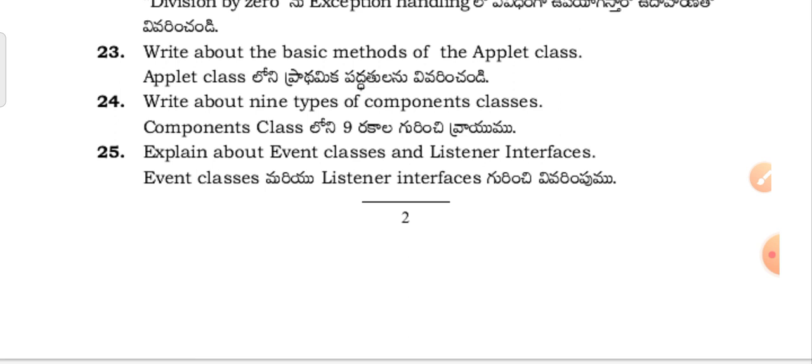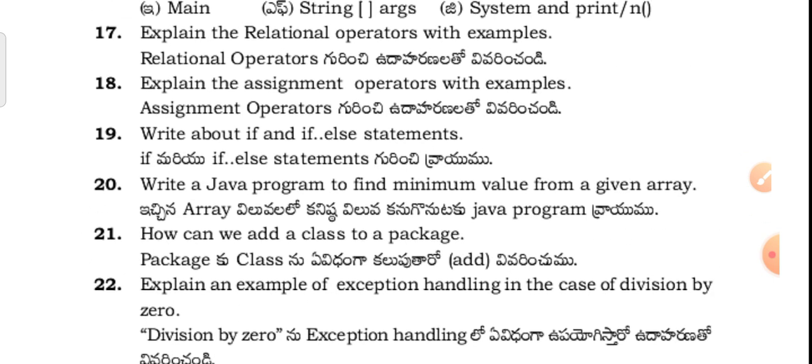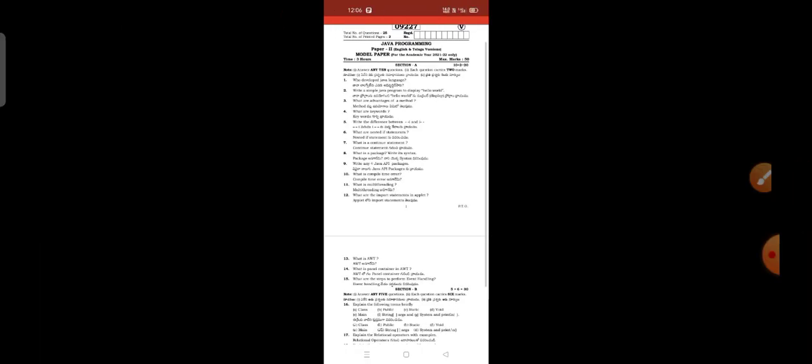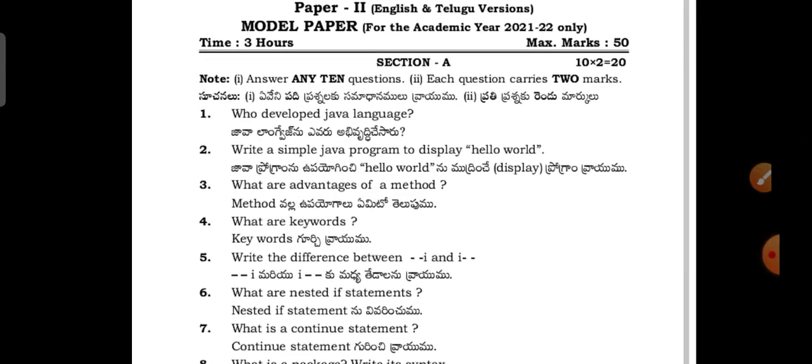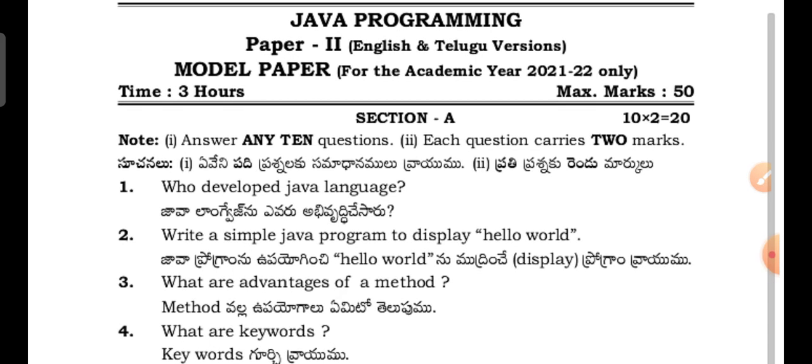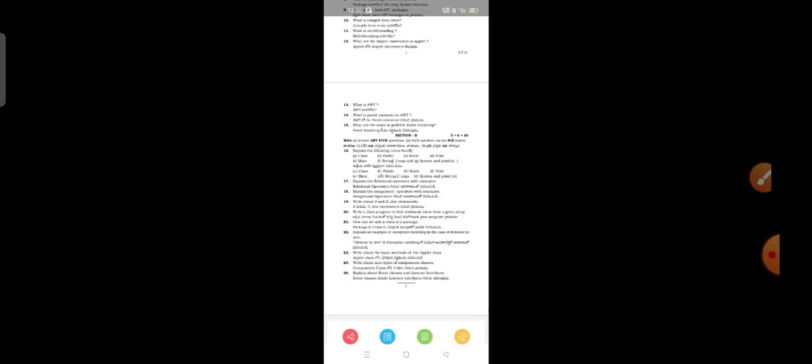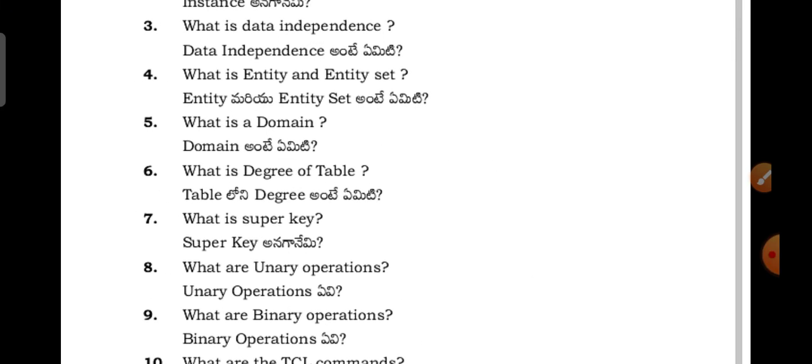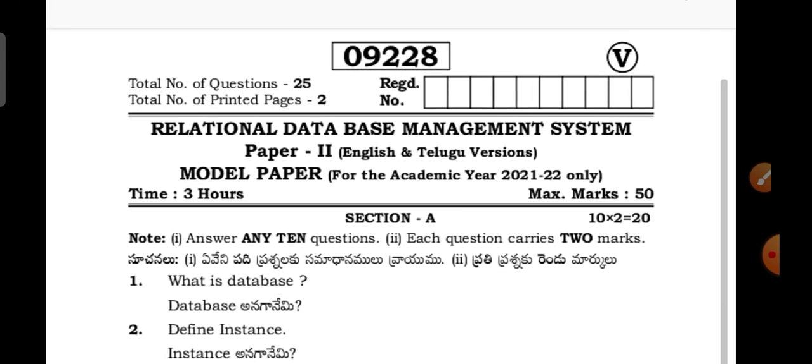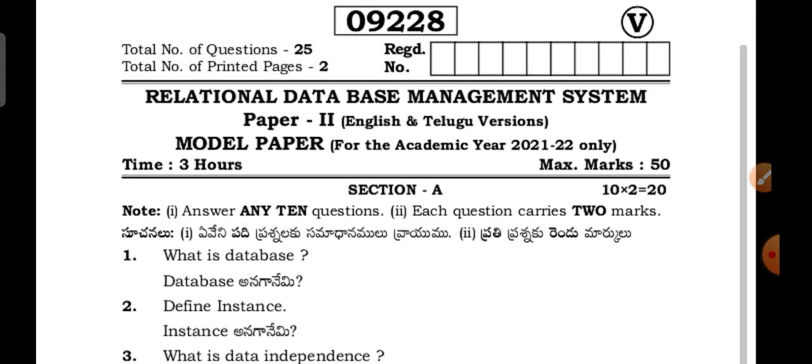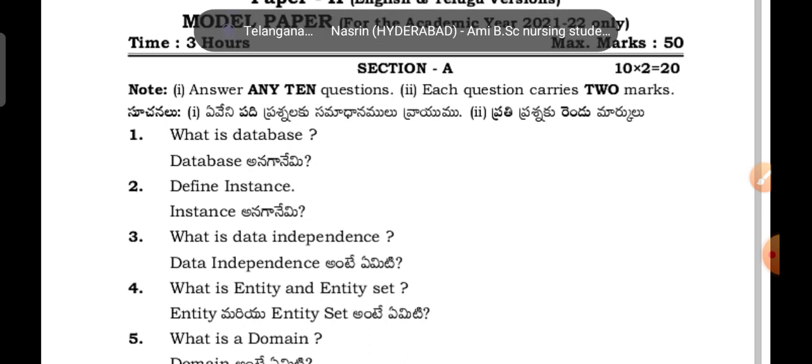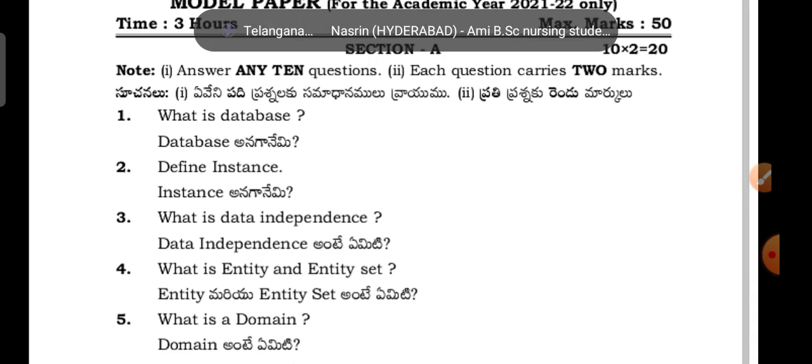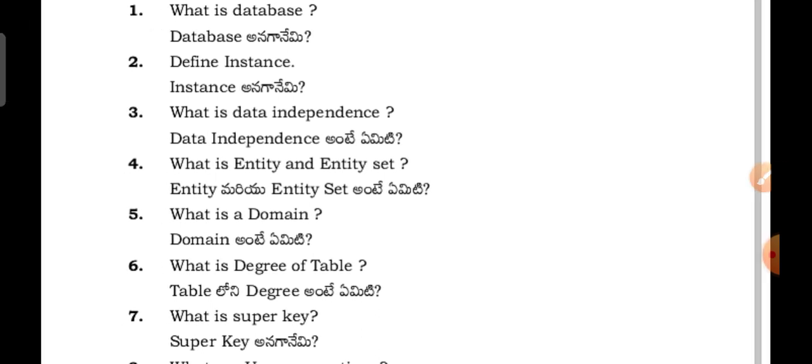This is the first paper for the computer science second year students in Telangana State, paper one that is Java programming. Next coming to the second paper, that is Relational Database Management System.